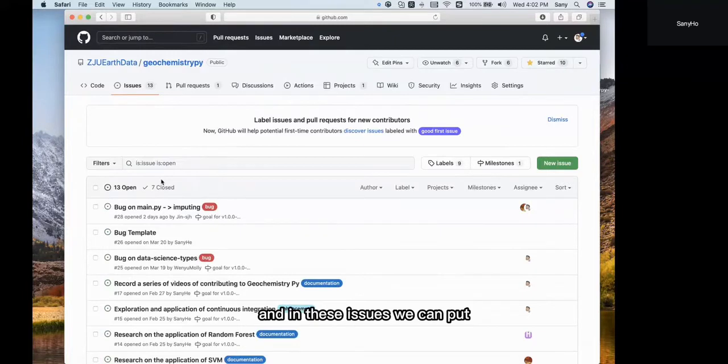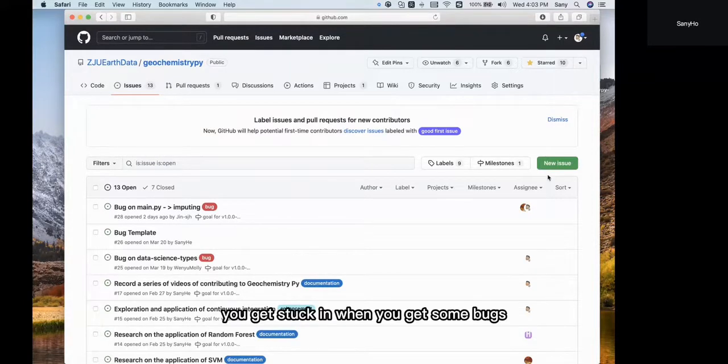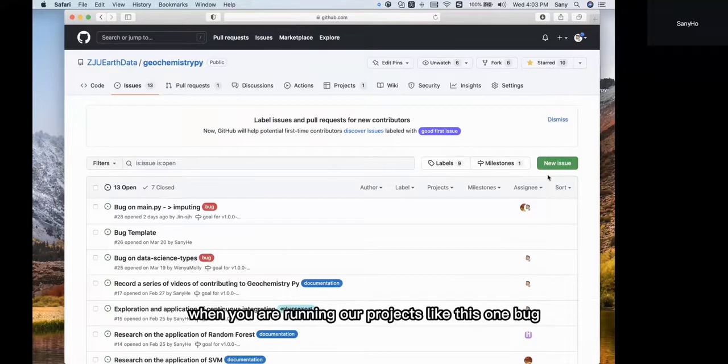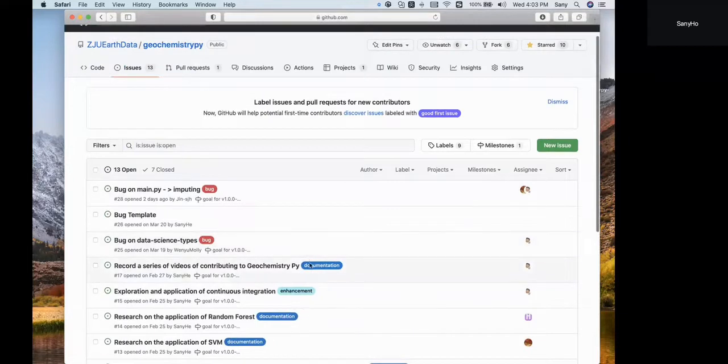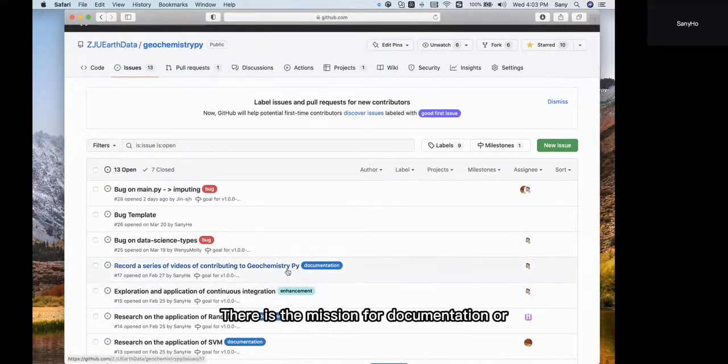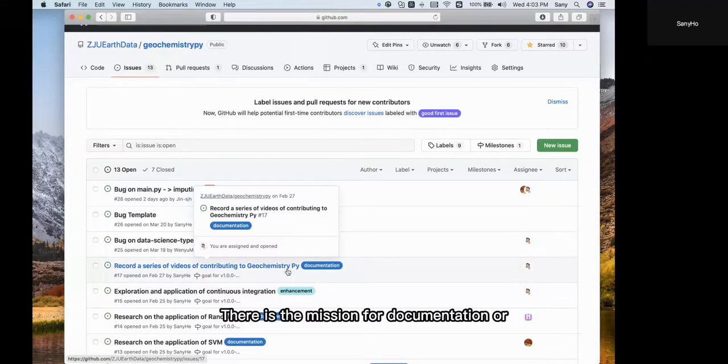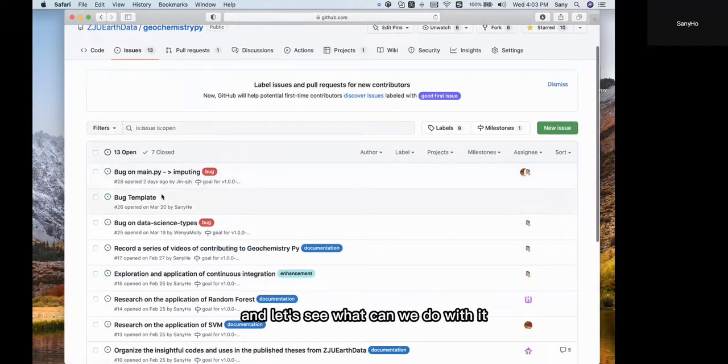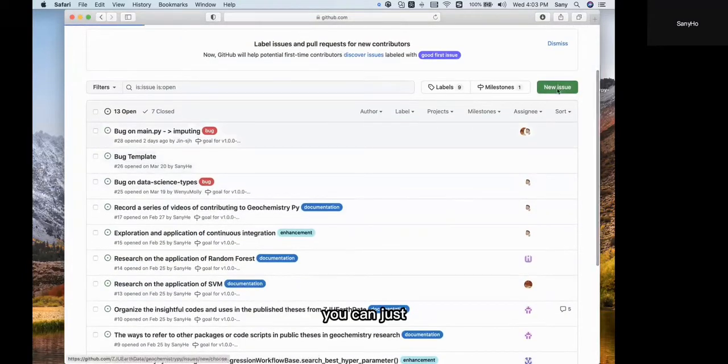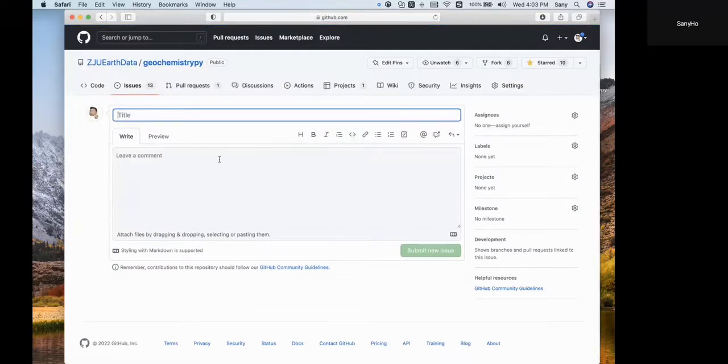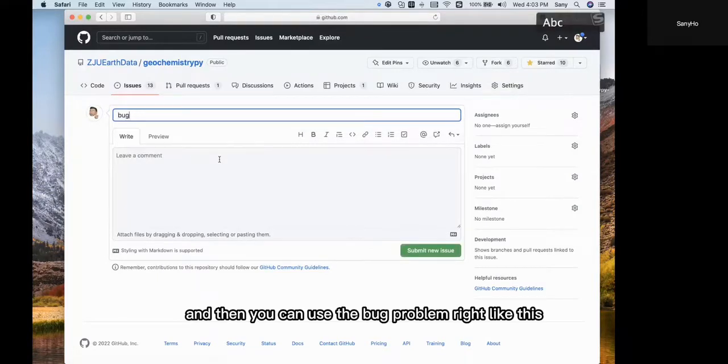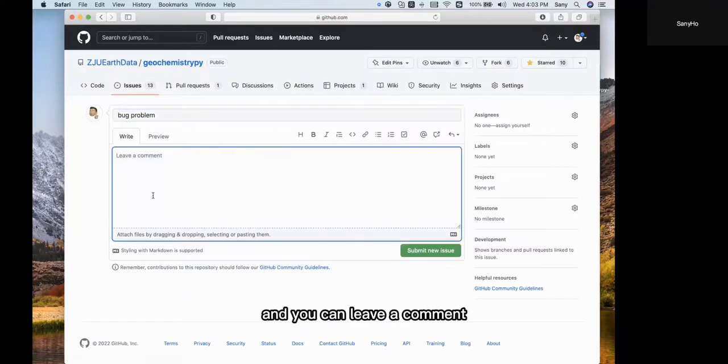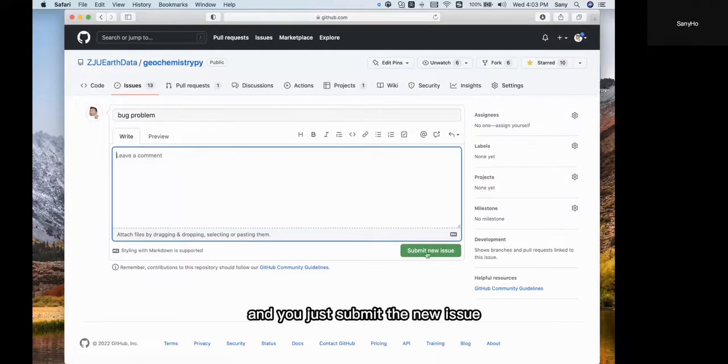In these issues, we can put comments about what you encounter when you get bugs while running our projects, like this one marked as 'bug'. You can update your mission here. For example, here is a mission for documentation. Let's see what we can do with it. You can create a new issue. Maybe you have some problems with one mission, and then you can use the bug template. You can leave a comment under this headline and submit the new issue.